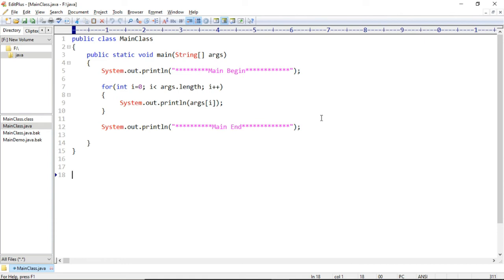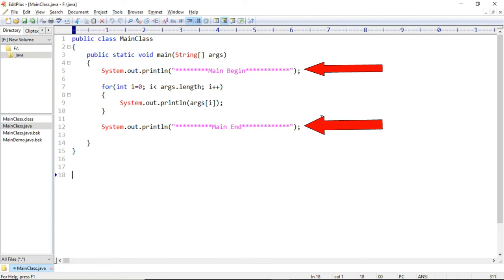And now coming to the program. So here we have a very simple Java class with name main class. And then the body of main method is printing two messages, one at the beginning and other at the end of main method execution, and in between we are just printing the command line arguments which will be passed when we execute this class using java command.